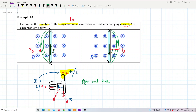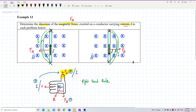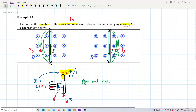That's it for these questions. Remember: current is like positive charge, so the right-hand rule works the same as for a moving positive charge. The magnetic force follows the thumb, but the four fingers represent the current instead of velocity.